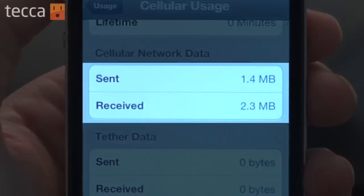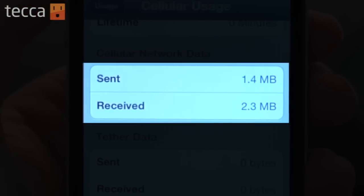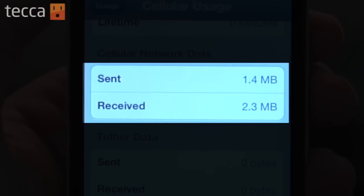Most people's data plans are anywhere between 2 and 5 gigabytes of data a month. You can see on ours we have a pretty low amount of data used so far, so we don't have to worry just yet. But we definitely want to check back in throughout the month and make sure that we're not going to cross over that threshold.